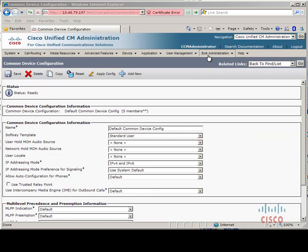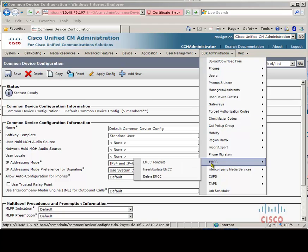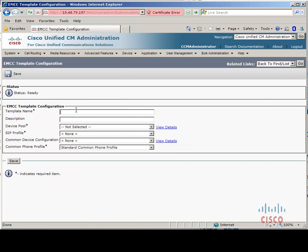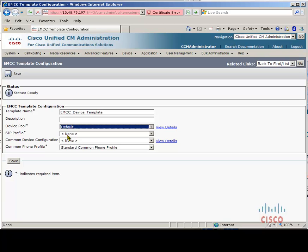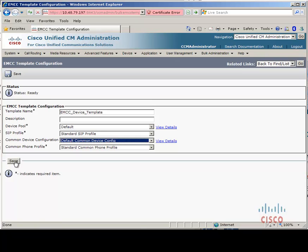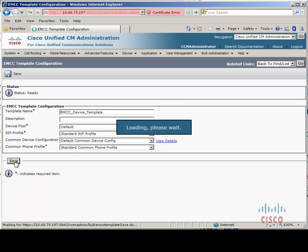Now we need to go to Bulk Administration, EMCC, EMCC Template, and add a new template. Let's call it something like 'EMCC Device Template'. To make things easy, we need to select device pool, SIP profile, and also the common device config which we just created, and click save.